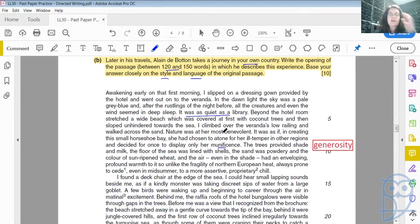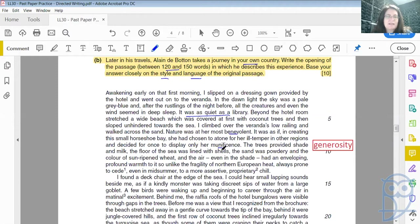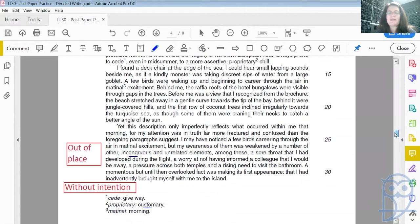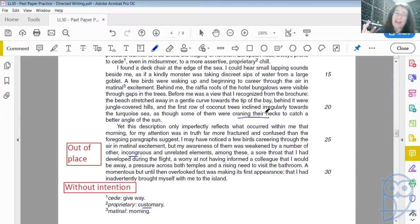He uses quite grand words at one point — this benevolence, this kindness of nature, her munificence, her generosity. The way that he describes nature is quite detailed and eloquent sounding. He's very observational; he watches what's going on around him. And he uses quite a bit of personification. Look at this: 'the first row of coconut trees inclined irregularly towards the turquoise sea, as though some of them were craning their necks.' Do coconut trees have necks that they can crane, like a human would crane their neck around to look at something? No. So this use of personification is there.